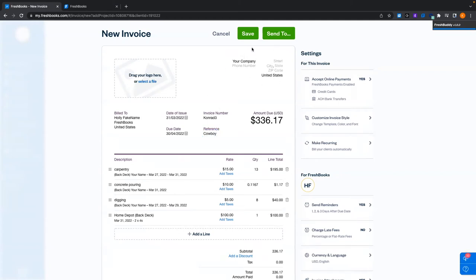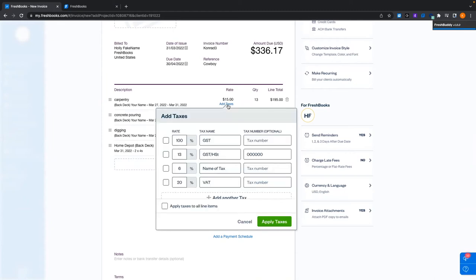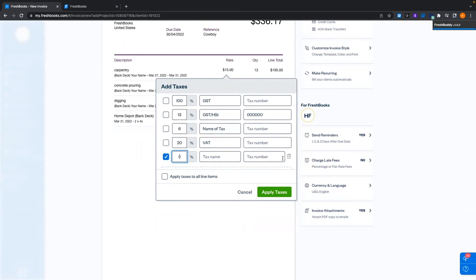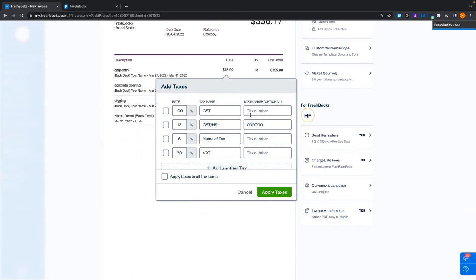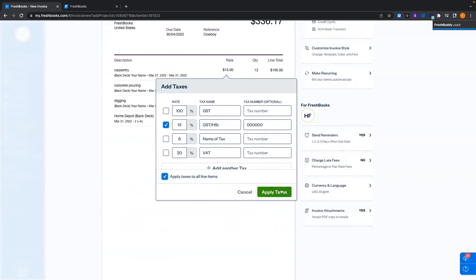You can change your company information right on the invoice and add taxes. When you click add tax, whatever taxes you have in the system appear. I can hit add another tax to create one. Please note: once you've created a tax it cannot be deleted — you don't have to use it, and you can edit what it's associated with like invoices, items, and expenses, but it cannot be deleted. I'll hit add, and if I want every item to have it, I can hit apply taxes to all line items.